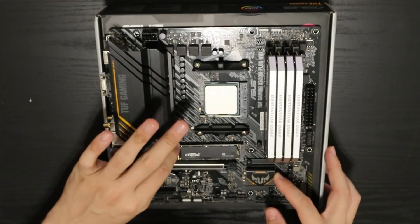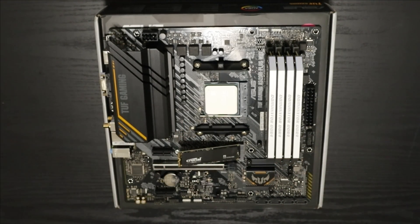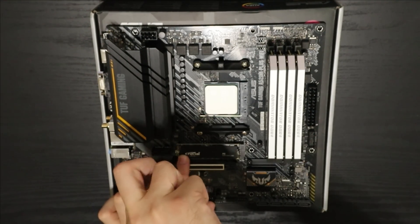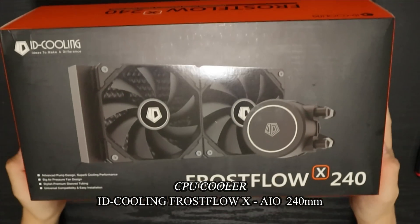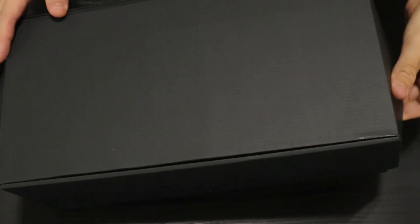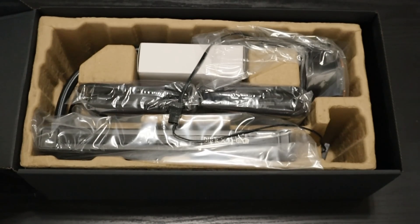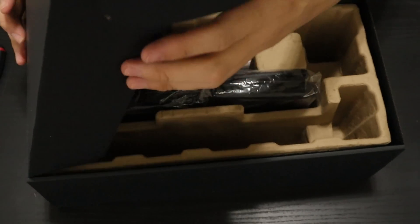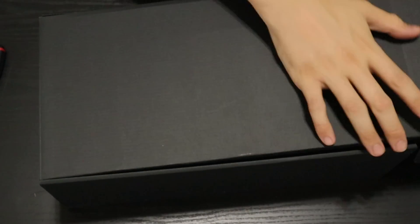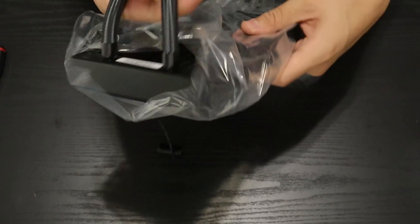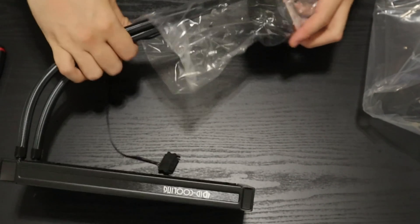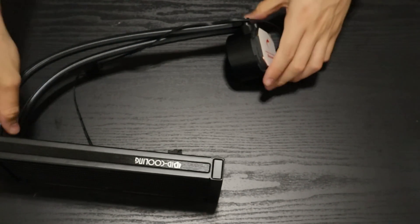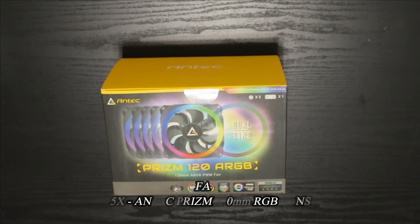an ASUS TUF A520M Plus Wi-Fi. For the CPU I got him an AMD Ryzen 5 5600X. The GPU was the MSI GeForce RTX 3050 Gaming X, 8 gigs of GDDR6 memory. For the RAM, 16 gigs of Corsair Dominator - each stick is 4 gigs of memory at 3200 megahertz clock speed. The power supply is a PowerSpec